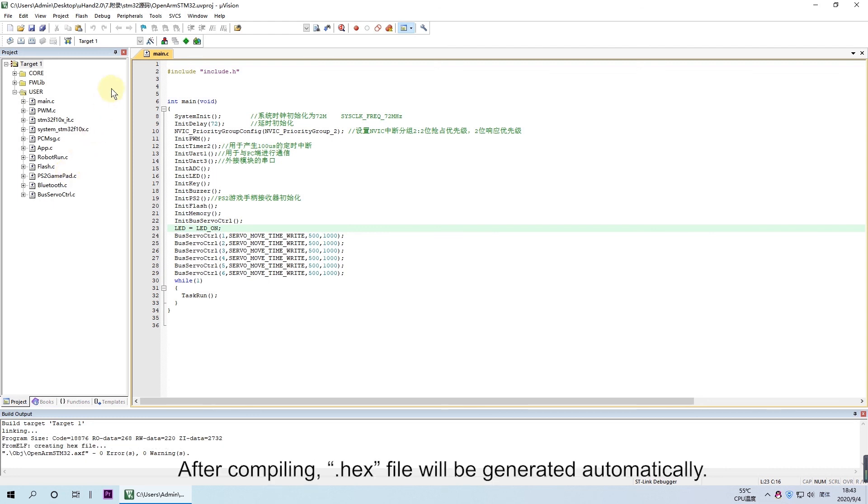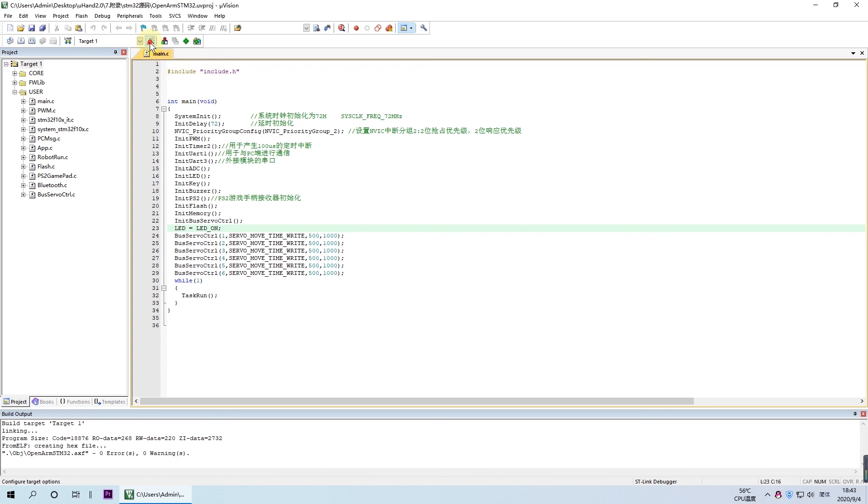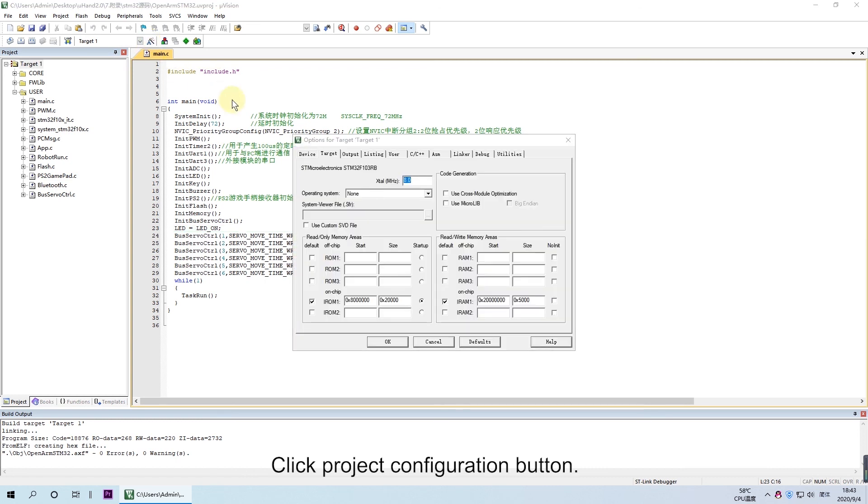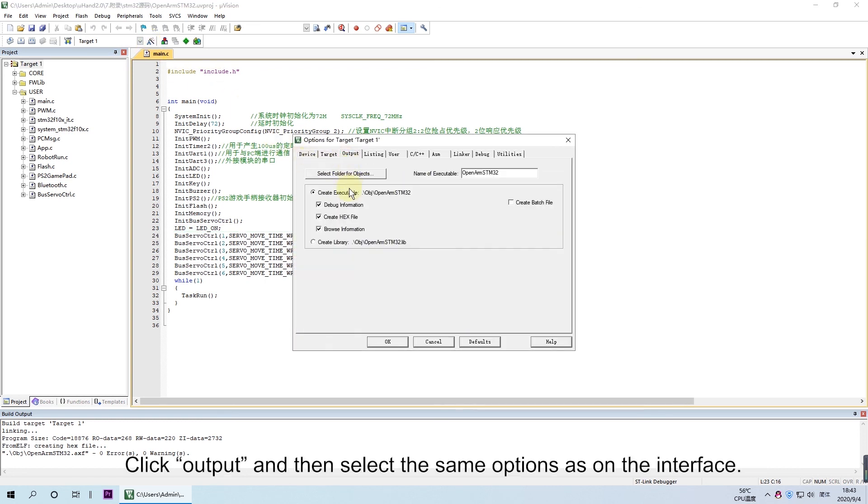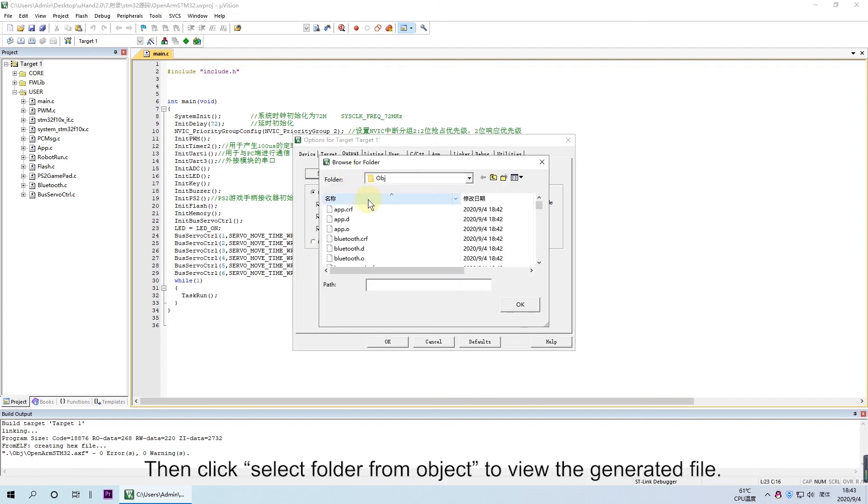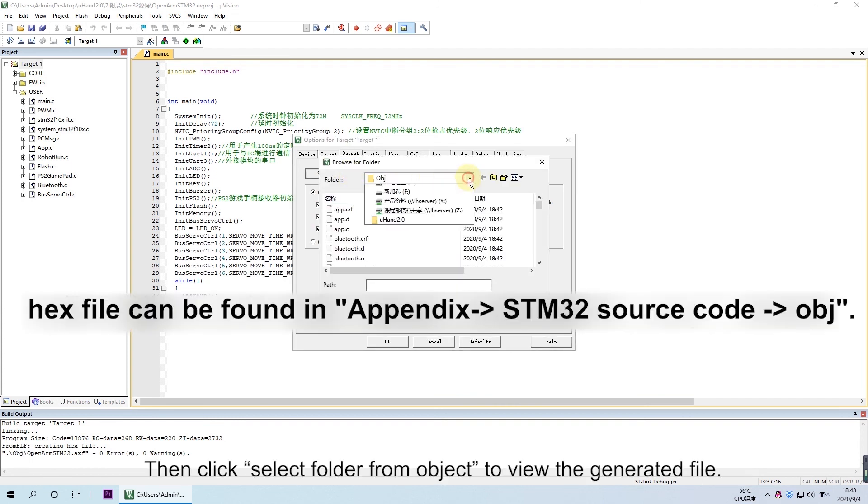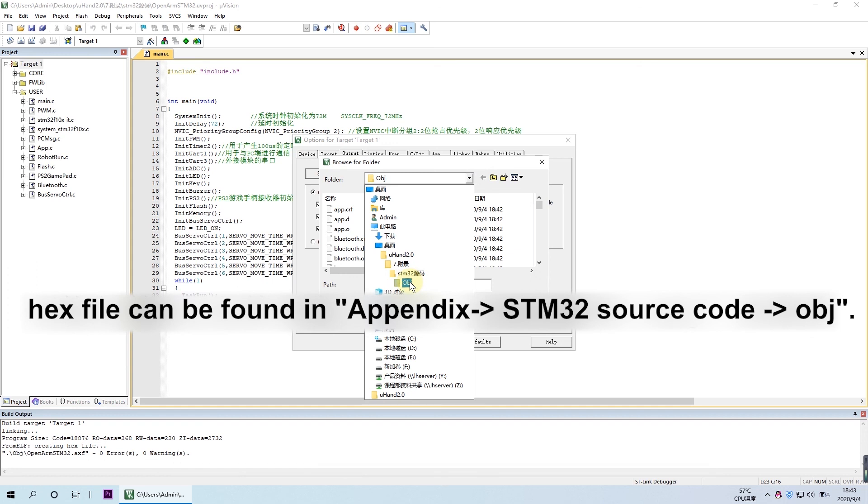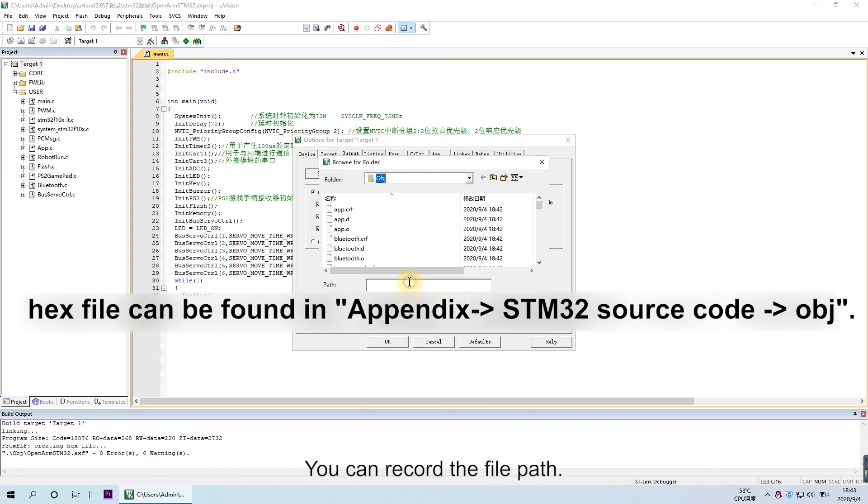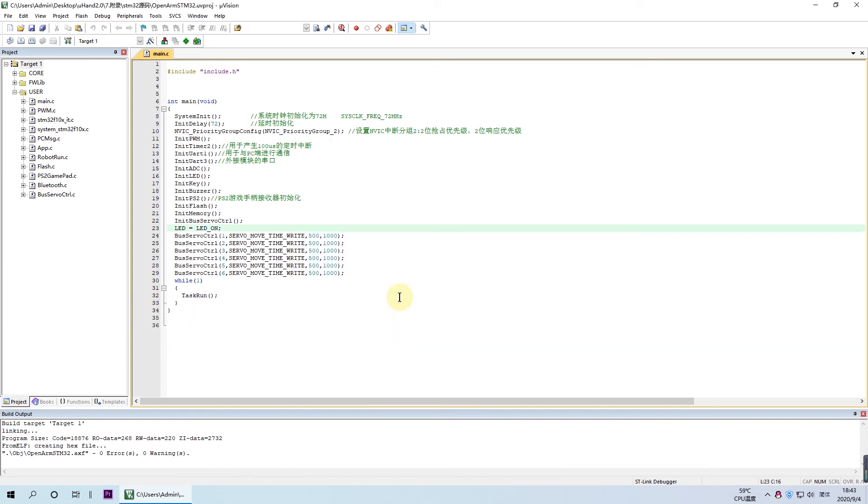After compiling, hash file will be generated automatically. Click Project Configuration button, click Output, and then select the Send option. Then click Select Folder from Object to view the generated file. You can record the file path. Okay, this is the end of the video. Please have a try.